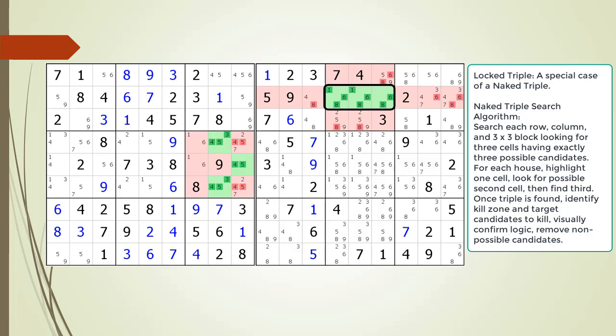The first Kill Zone are the cells highlighted in red in the house making up block 2, and the second Kill Zone are the cells highlighted in red in the house making up row 2. When a Naked Triple has two Kill Zones, it is called a Locked Triple. For the sake of simplicity of the seven base techniques, the Locked Triple is just considered to be a Naked Triple.